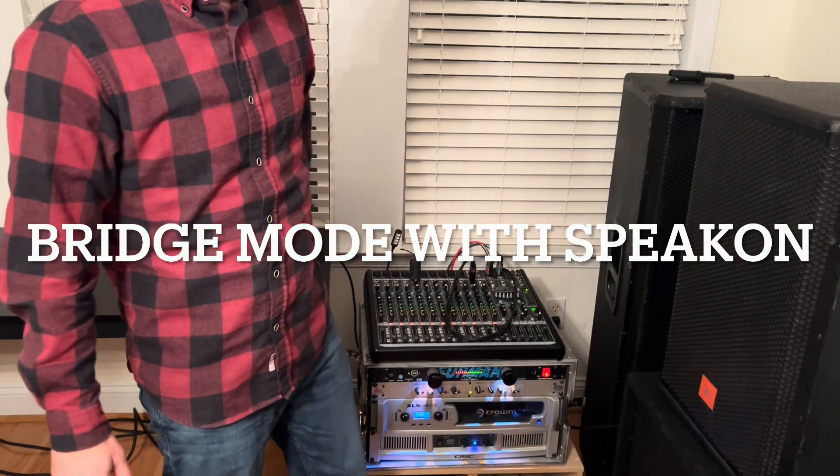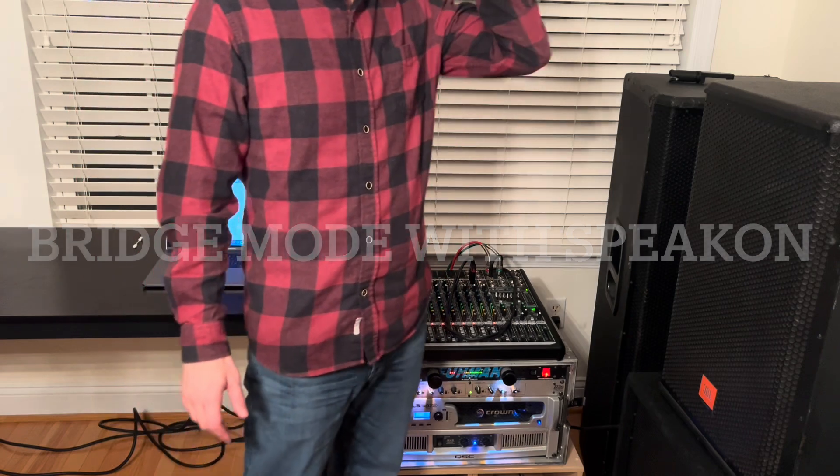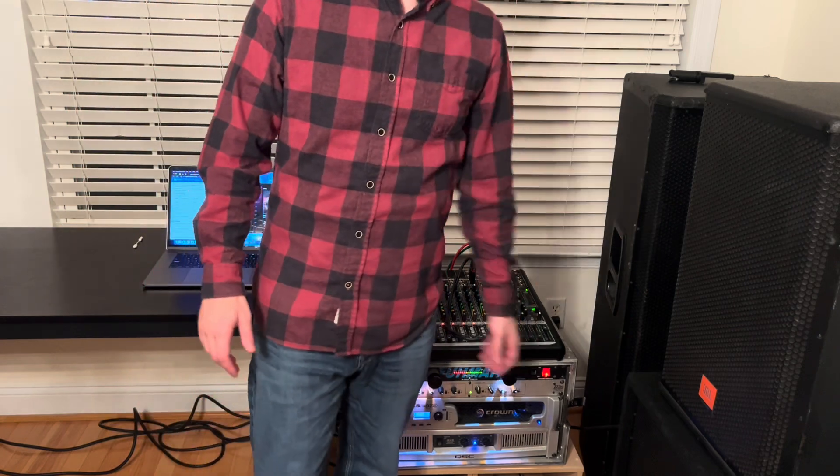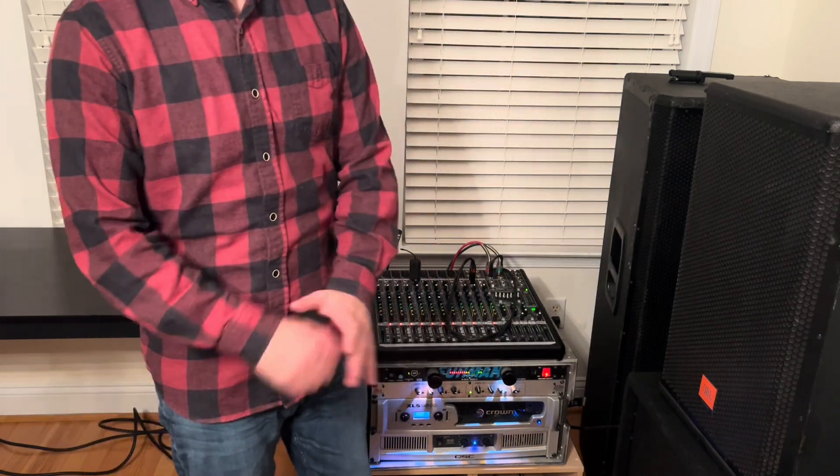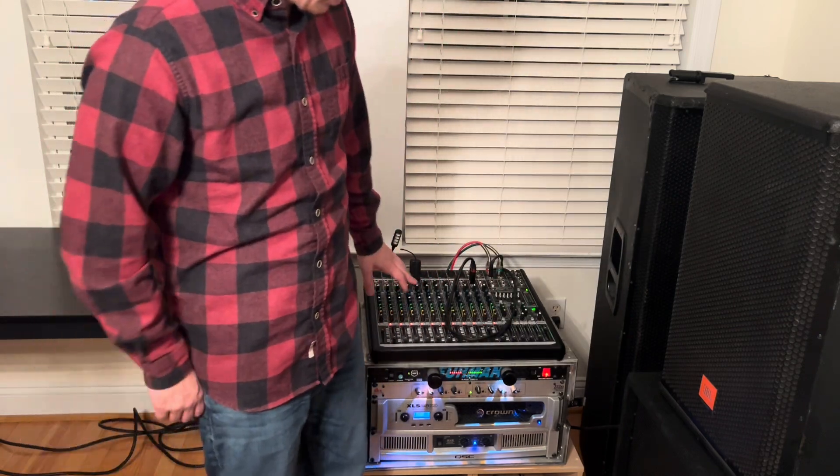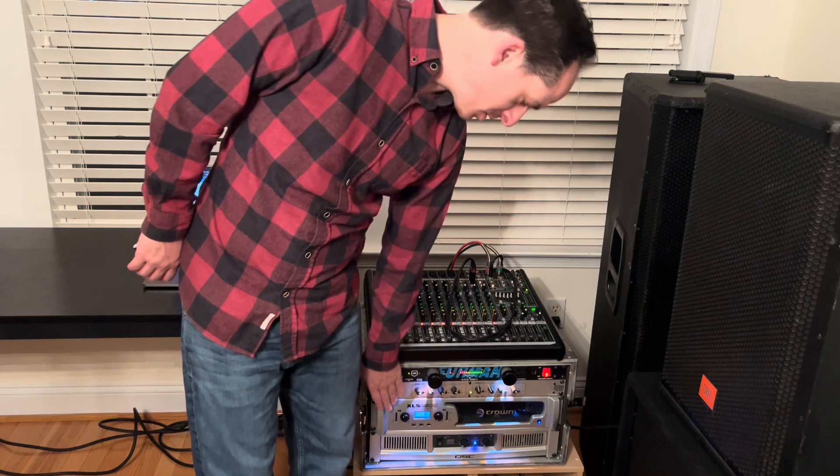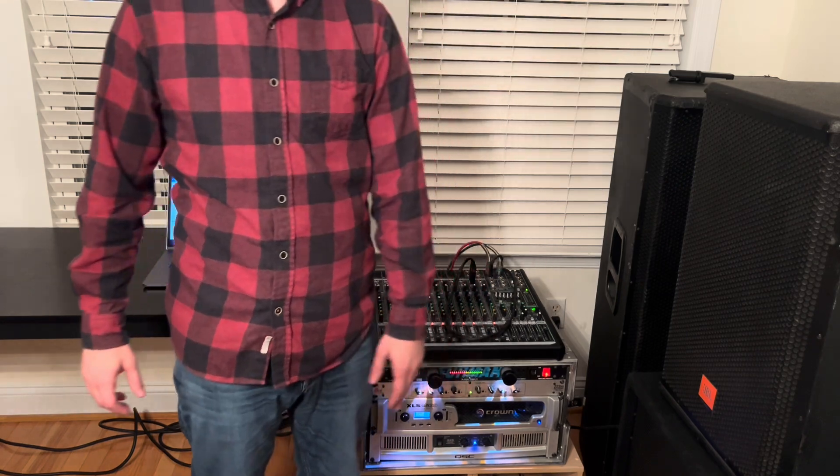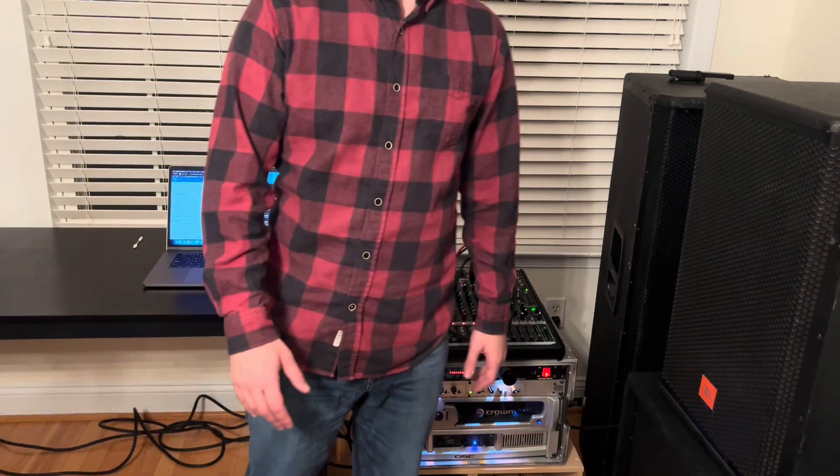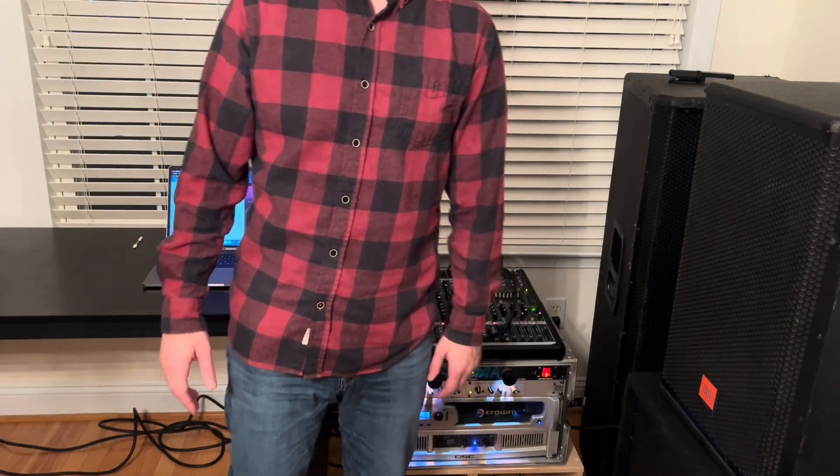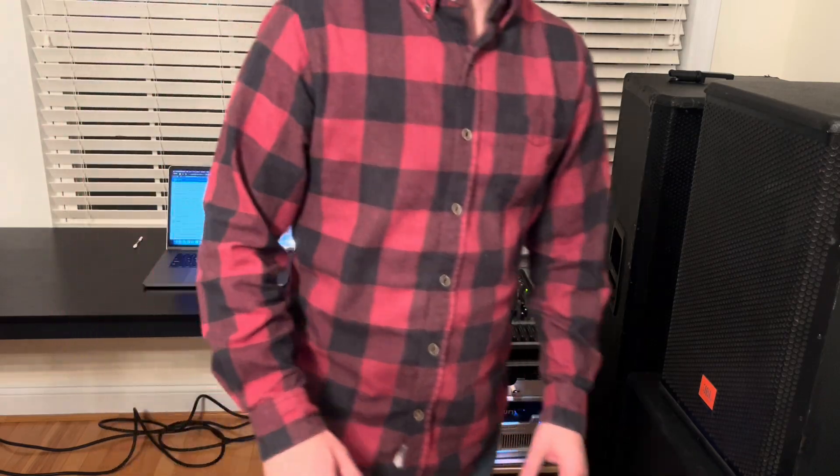Hey guys, welcome to You Can Fix Anything. Today we're going to be talking about bridge mode, running our amp in bridge mode. So first of all, what is bridge mode in our standard setup of an amp?